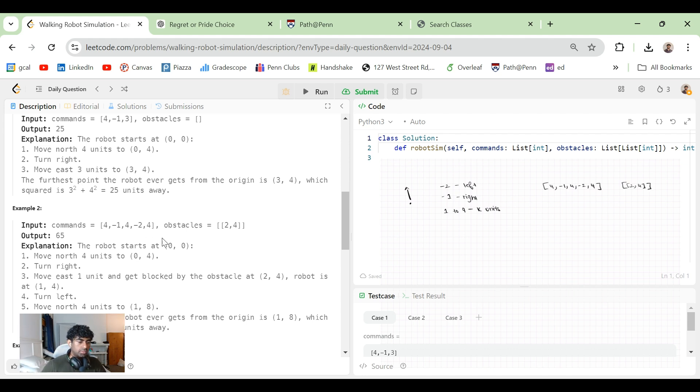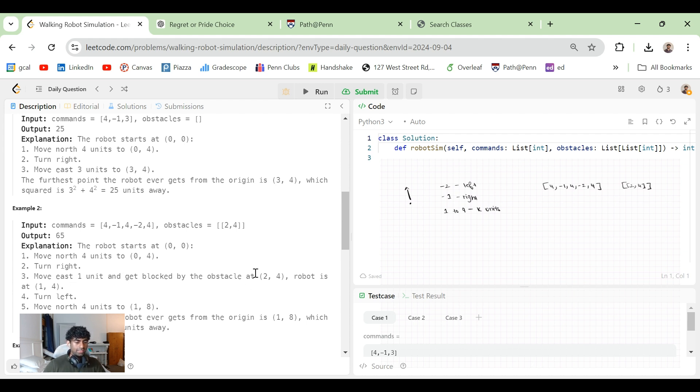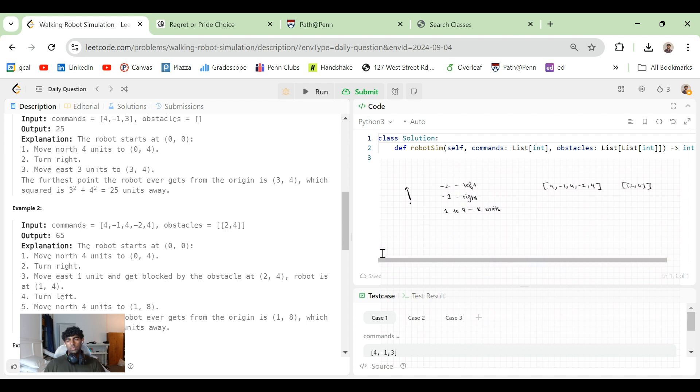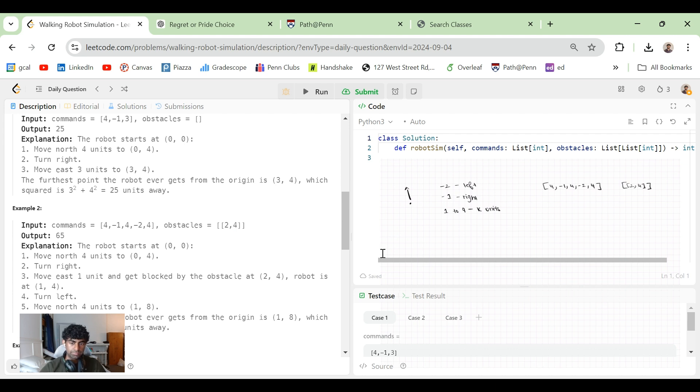So the robot starts at 0,0, moves to 0,4, turns right, moves east to one unit, and then gets blocked by the obstacle at 2,4. The robot is at 1,4, it turns left, moves north to 1,8. So if there's an obstacle in the way, then we cannot enter that specific position.